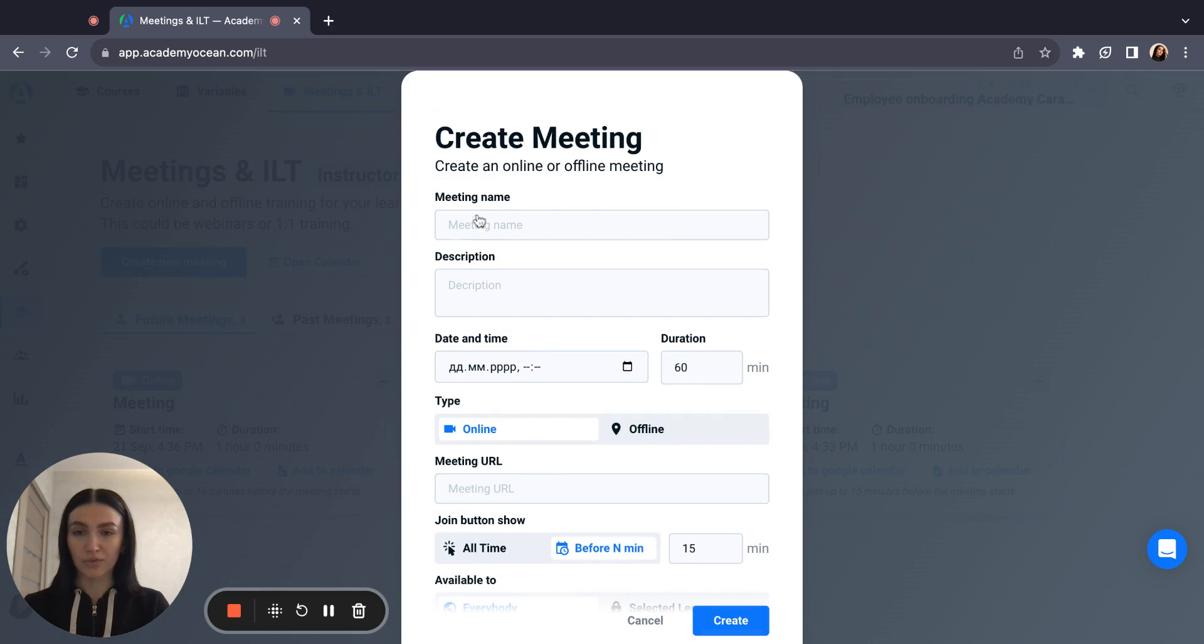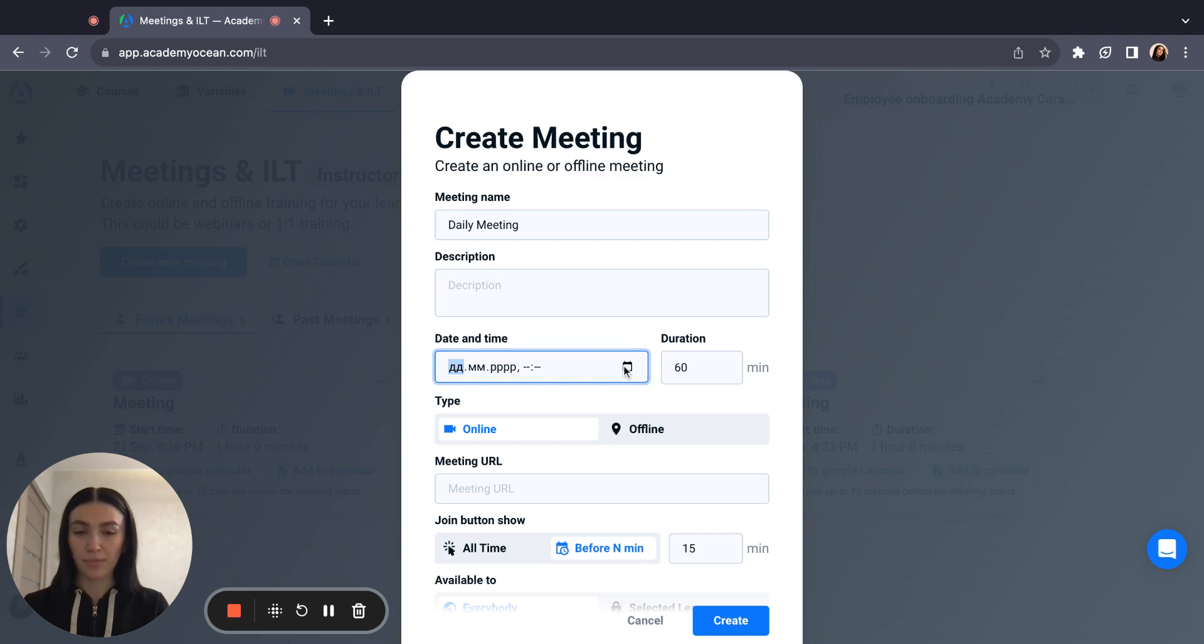Here write the name of the meeting. Also you can add a description here. Choose date and time of the meeting and also choose its duration.